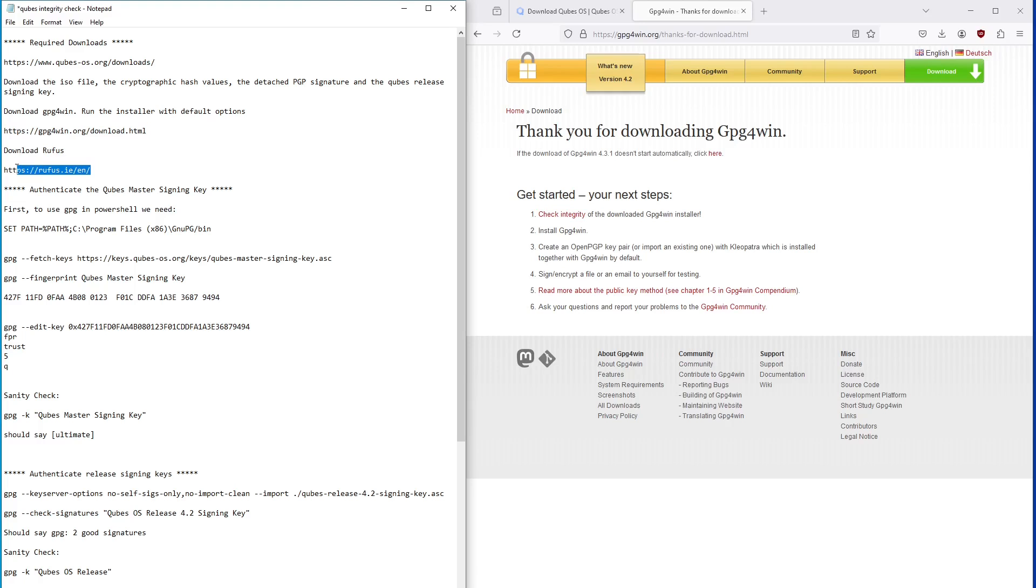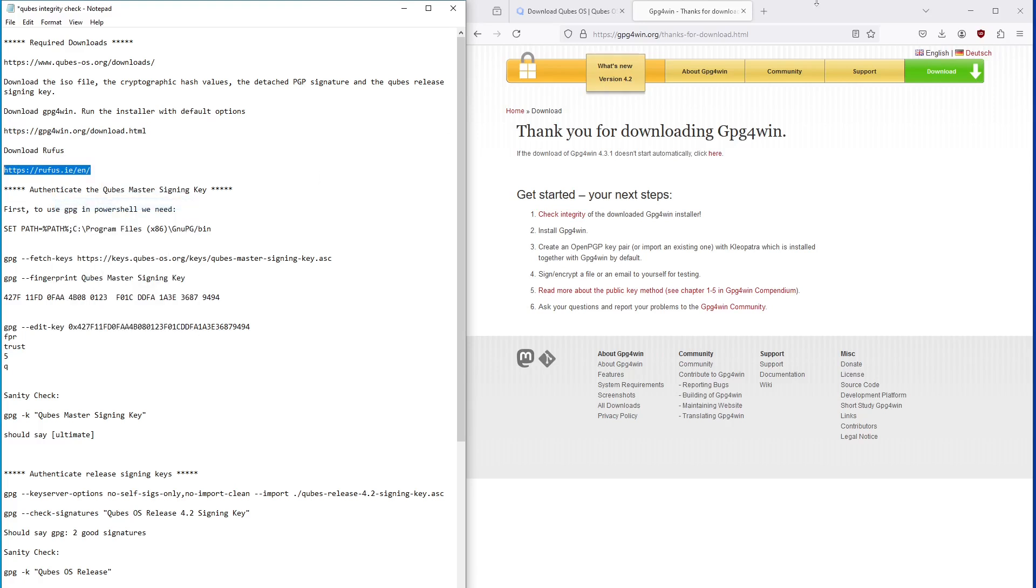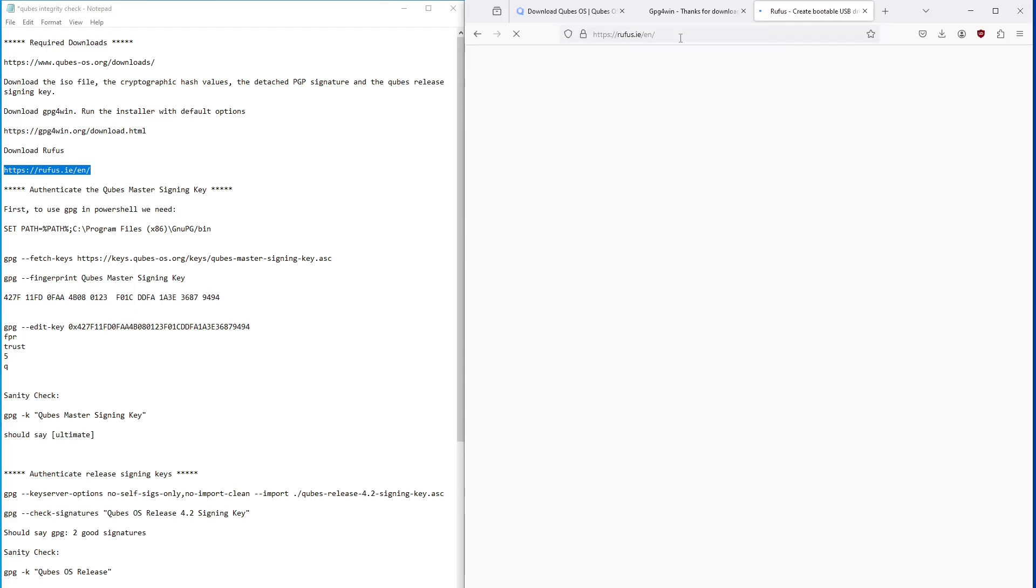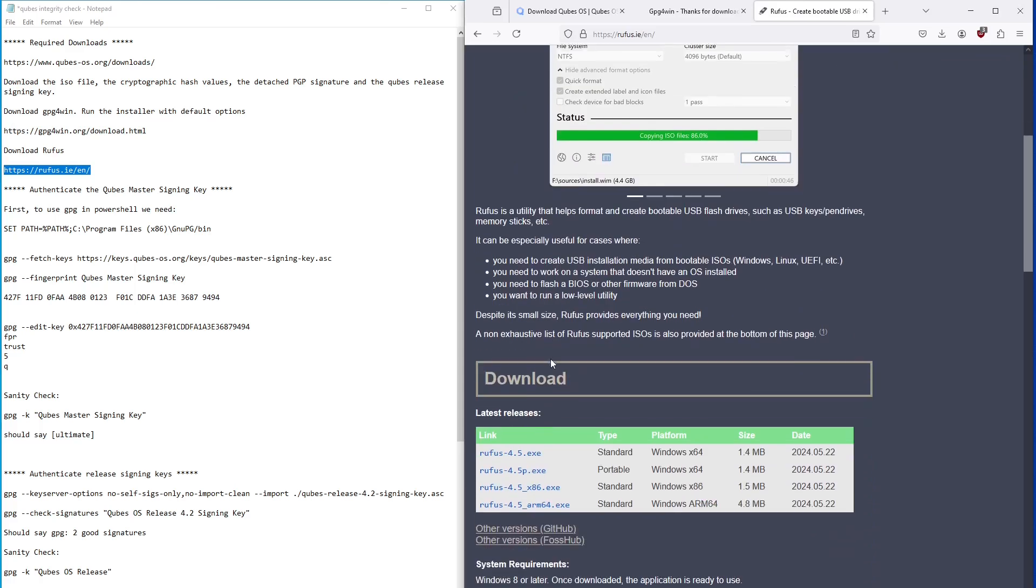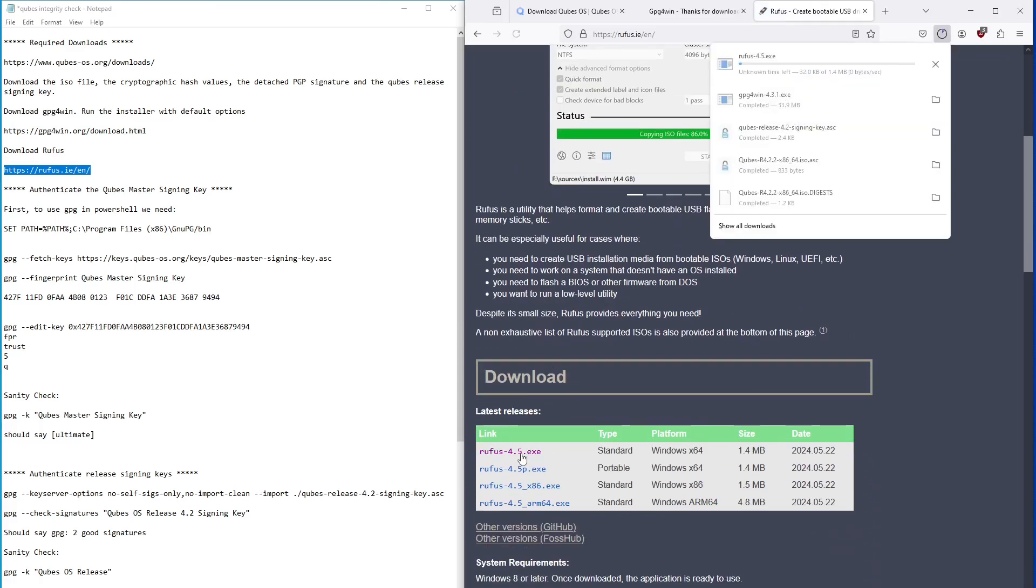The final component you need to install is Rufus, which is used to write the ISO file to the USB drive. Select the standard Windows X64 version. This file is the executable itself, so there is no installation process required.